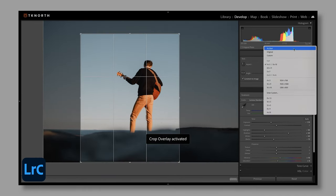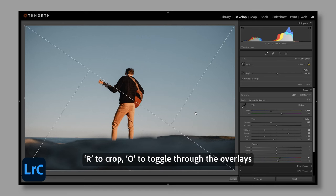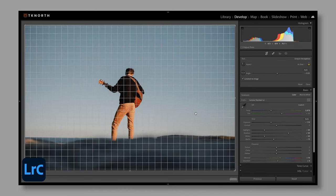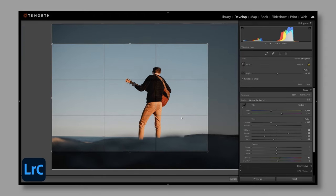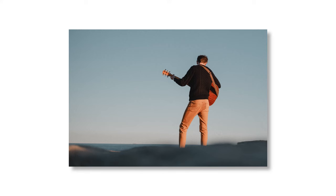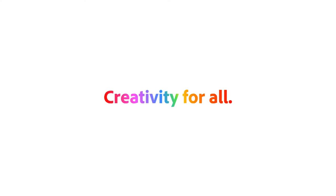A shortcut: simply hit R to crop and O to toggle through the different overlays — you'll notice there's even a rule of thirds overlay. Even as you edit, you're training yourself on the repetition of how to see and use the rule of thirds. At first you might struggle to recognize which photos will work well with the rule of thirds, but with practice you'll just know — it will become second nature. You won't even have to think about it. In the end, your eye and your audience will definitely thank you. Alright, that's it from me. I'm TK North — thanks so much for watching.